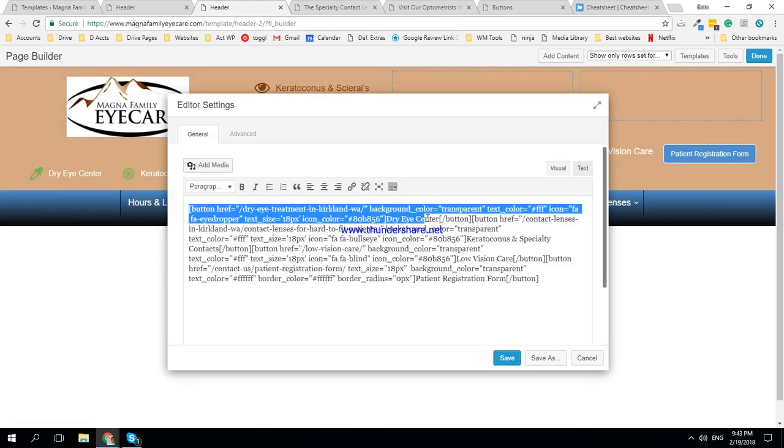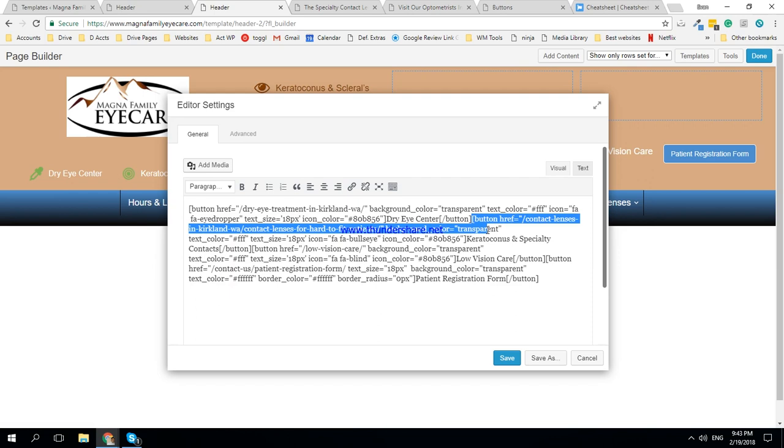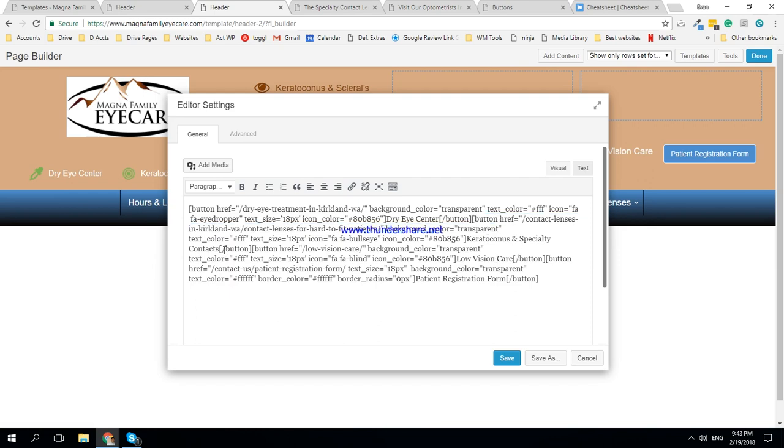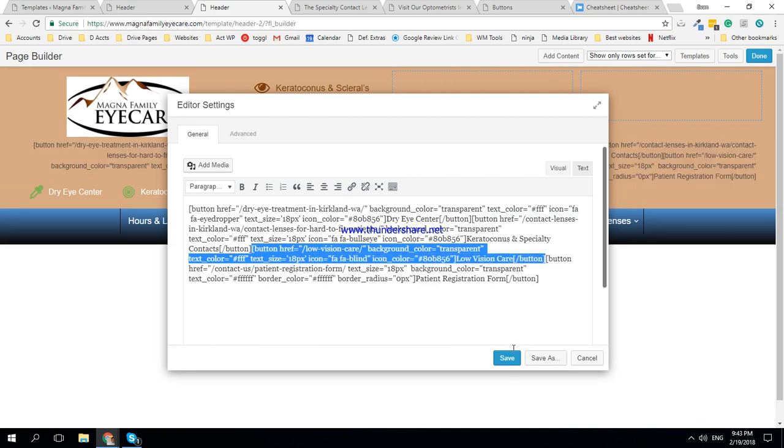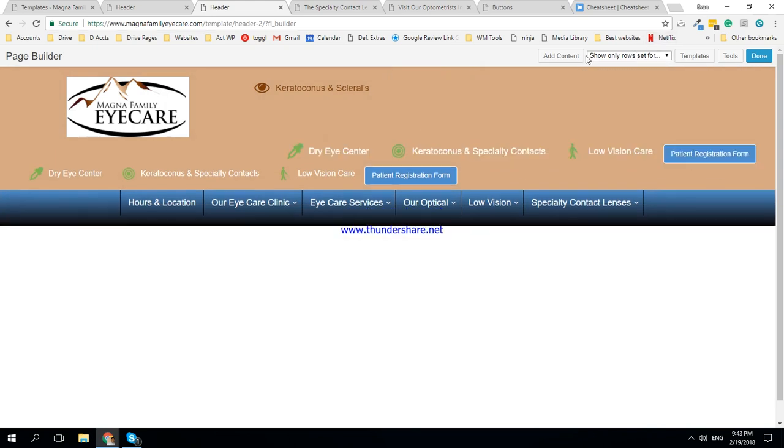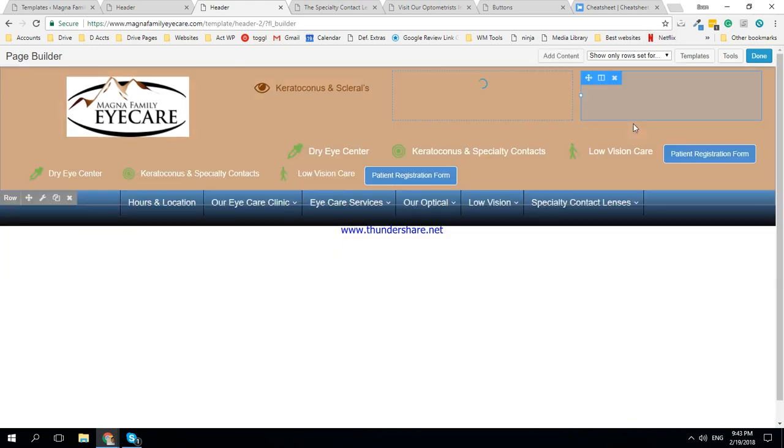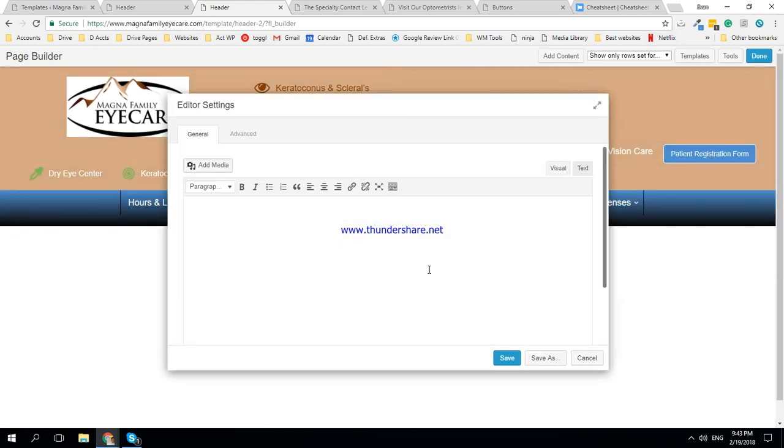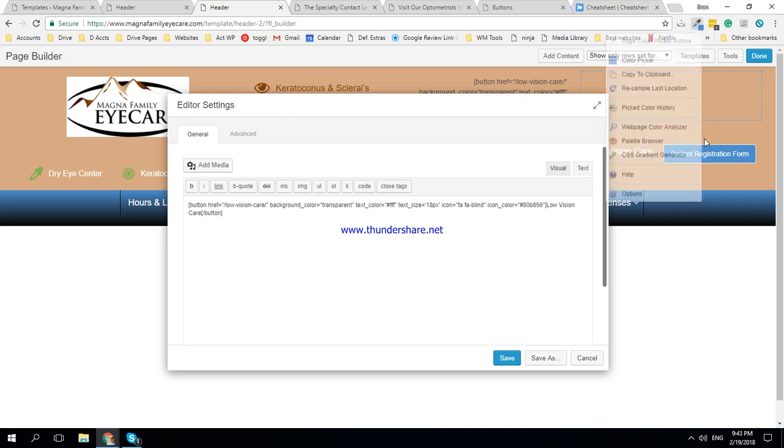Okay, alright, let's take the low vision one. Button low vision care, content editor, and content editor text. Okay.